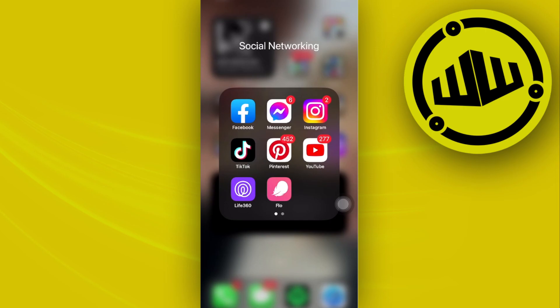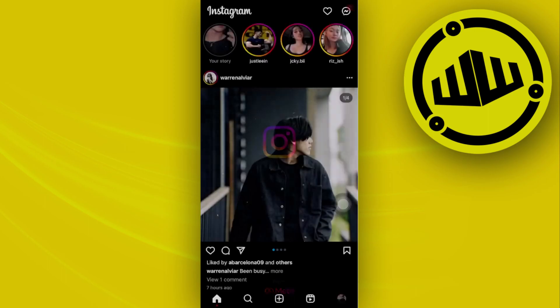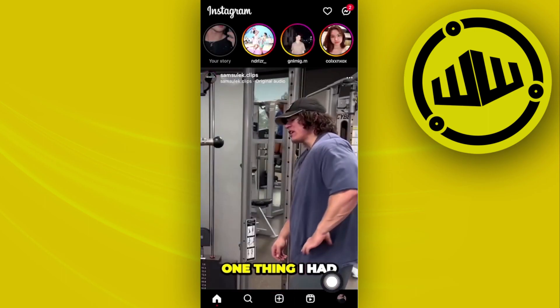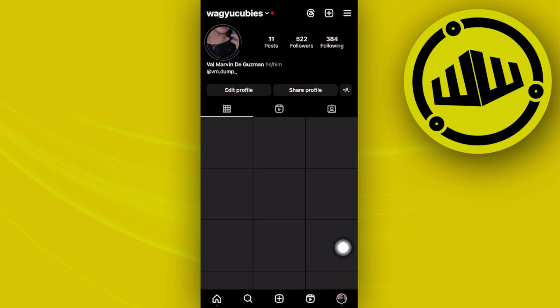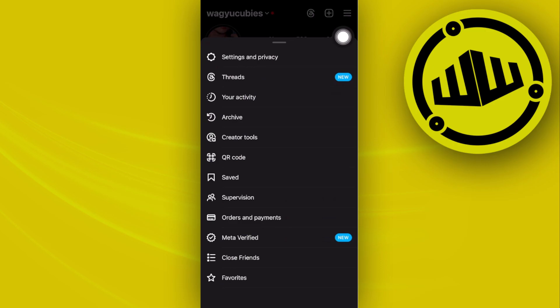What we need to do first is go ahead and tap on the Instagram application and then tap on your profile in the lower corner. Let's tap on the three bars in the top right.